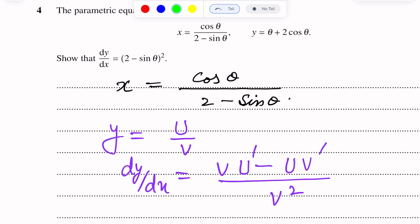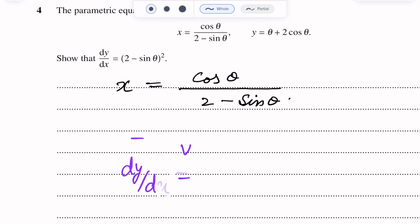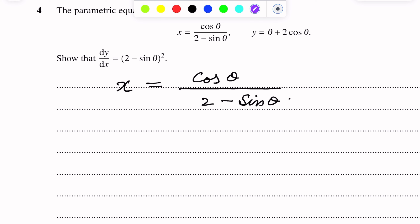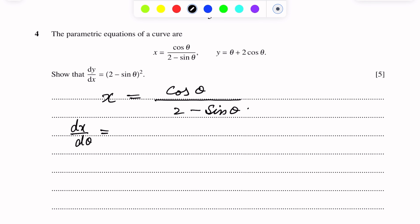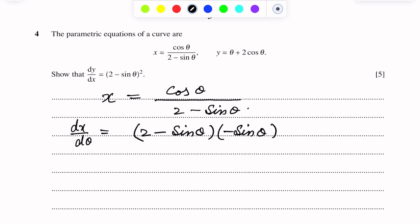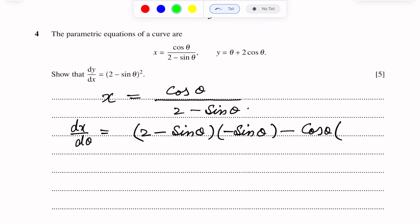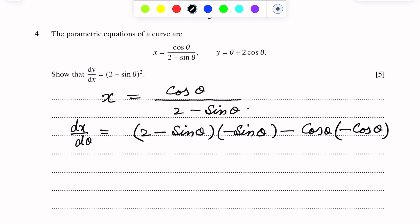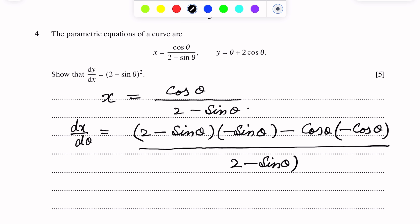Applying the quotient rule to find dx over dθ: the numerator is (2 minus sin θ) times the differentiation of cos θ, which is negative sin θ, minus cos θ times the differentiation of (2 minus sin θ), which is minus cos θ. The denominator is (2 minus sin θ) whole squared.